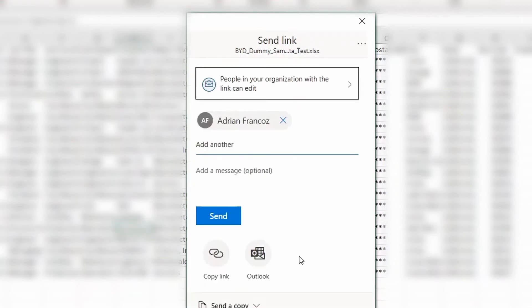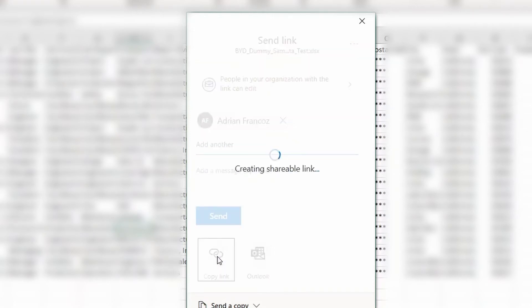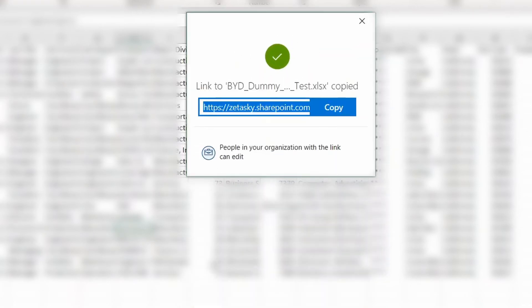The easiest way is to go ahead and click on Copy Link — it creates a shareable link. Hit Copy.